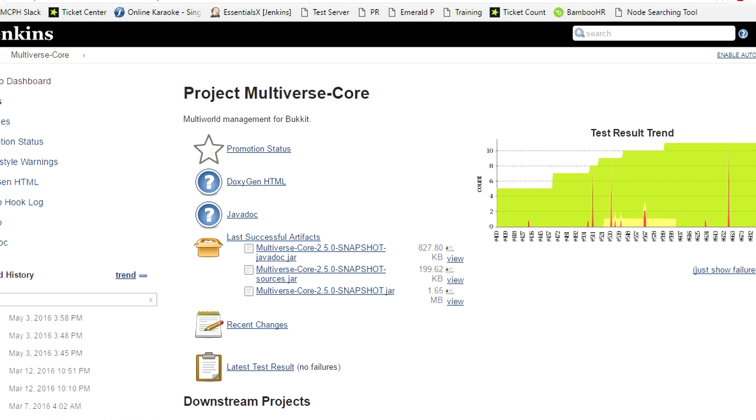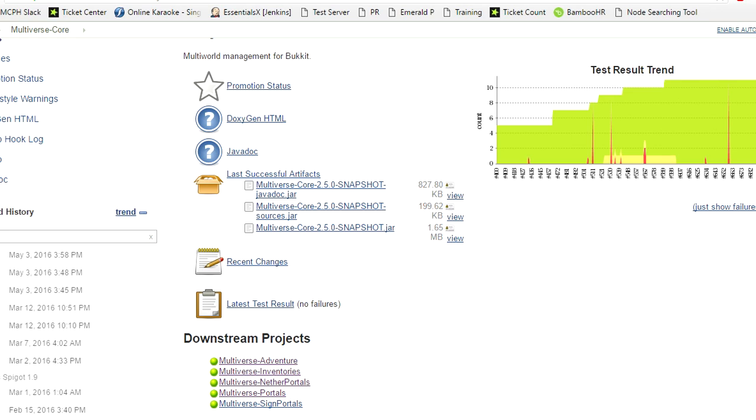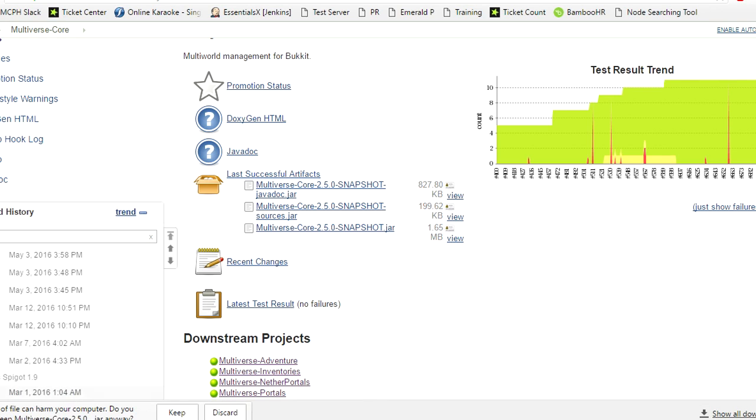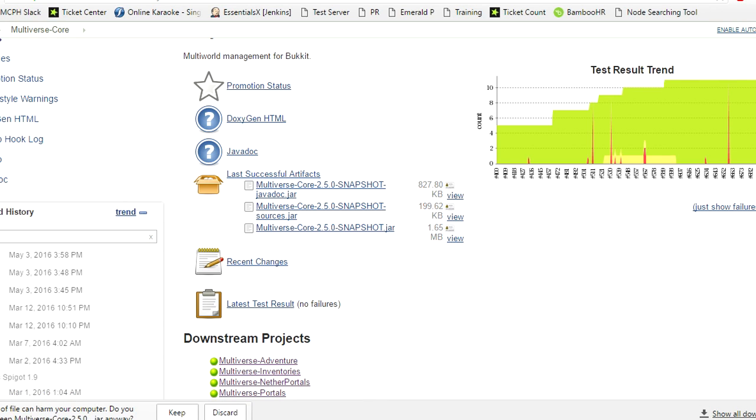The first thing we're going to want to do is grab the latest version of Multiverse Core 2.5.0 snapshot.jar for your server. You're going to want to download this exact version found here. We're going to allow that to fully download and we're going to hit keep.